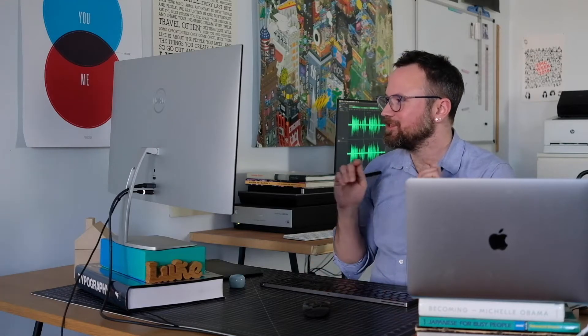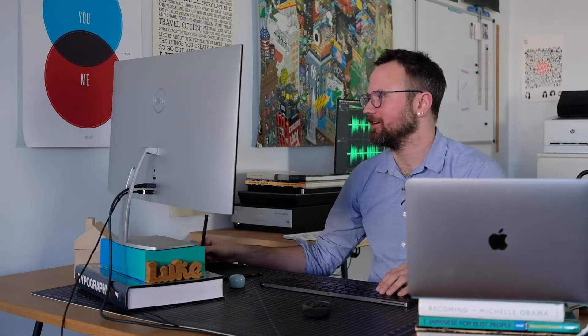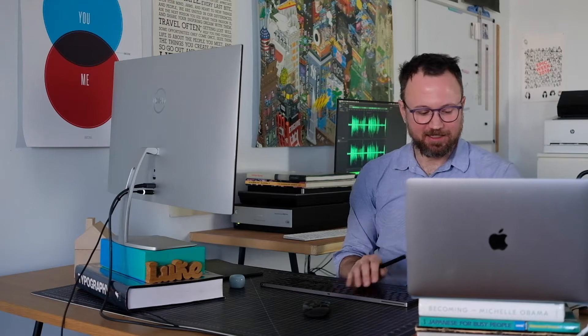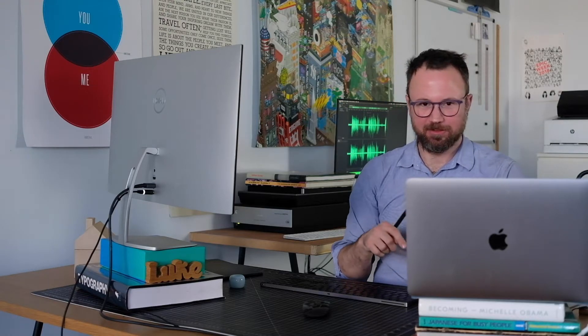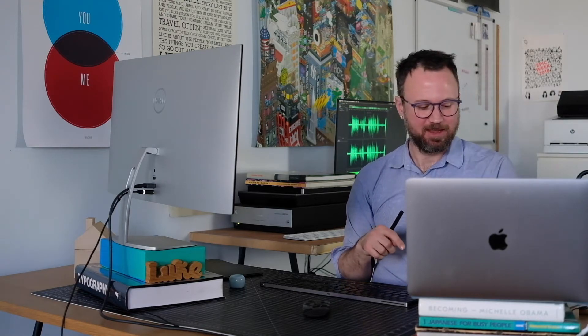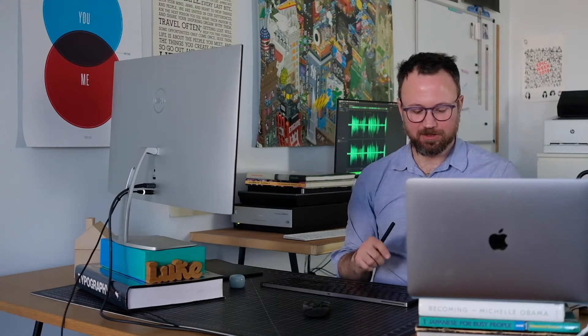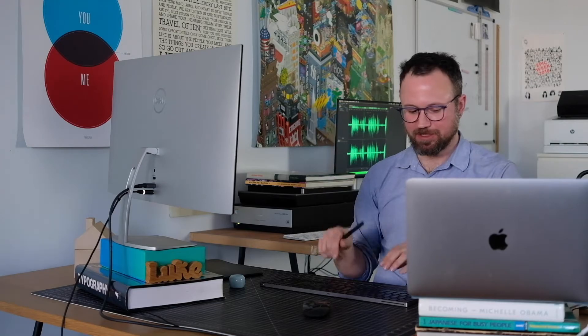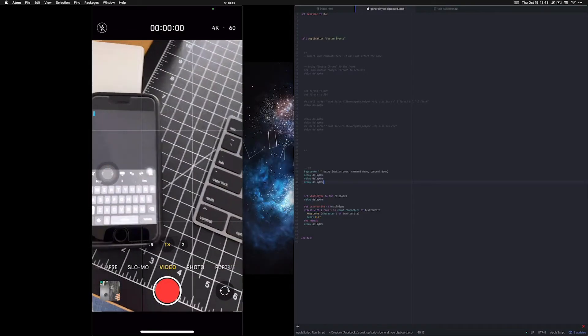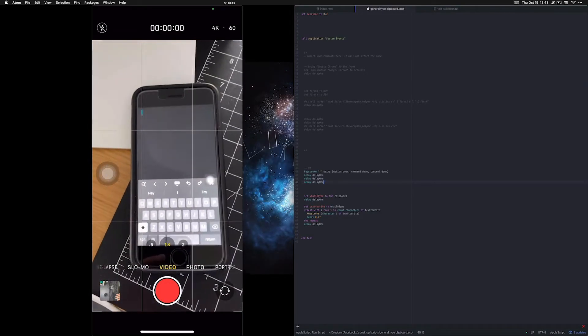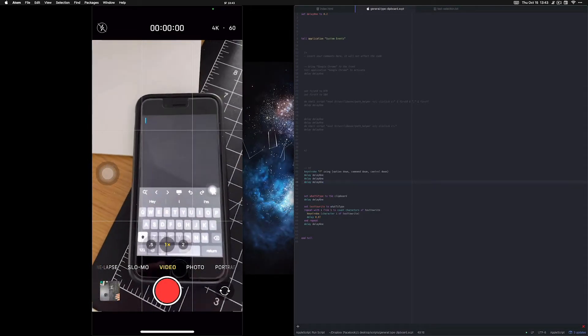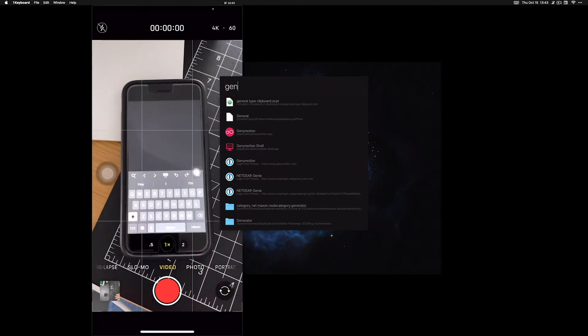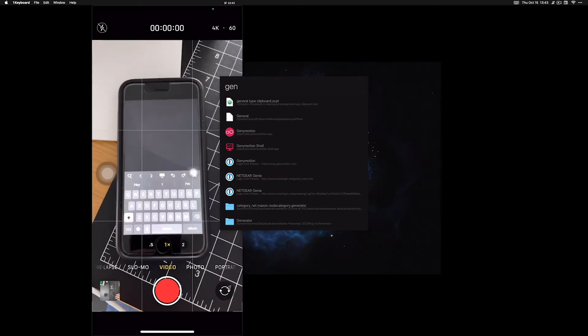I'm going to use the Apple Script to automatically type something to show you how it works. Basically what the Apple Script is going to do is connect to this phone here, and then it'll type using the keyboard. Okay, so I'm going to go ahead and activate the Apple Script. Whenever the keyboard goes down, you know that it's connected to the computer.